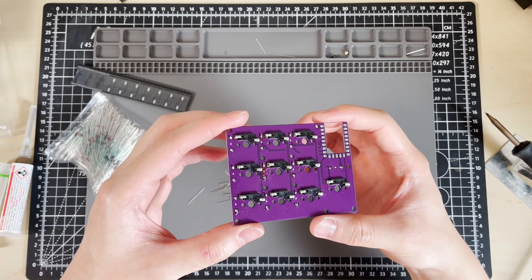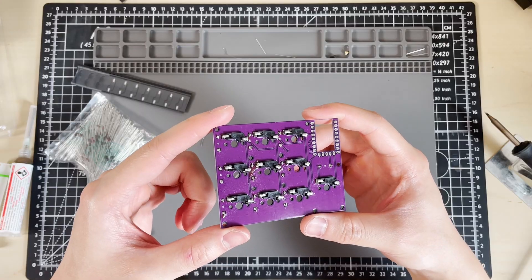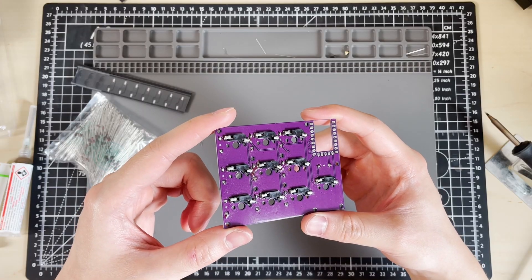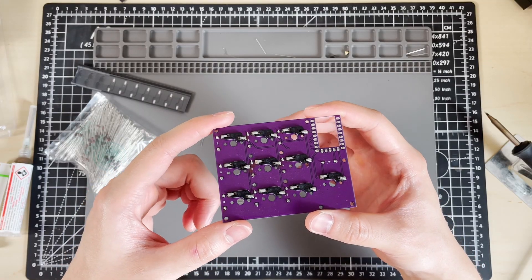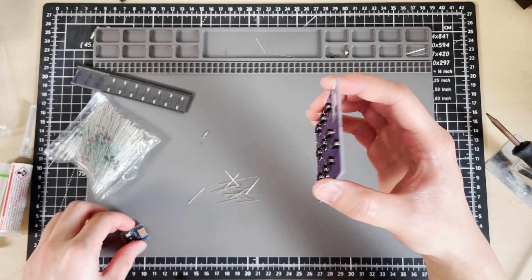Now that all the diodes and hotswap sockets are soldered on, we'll move on to the microcontroller.